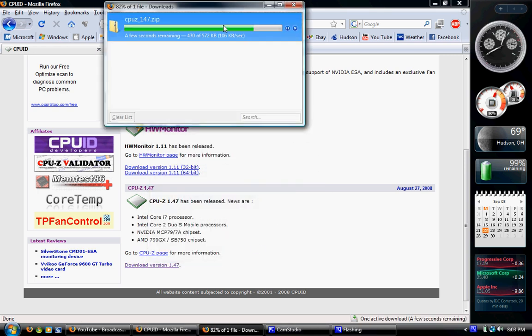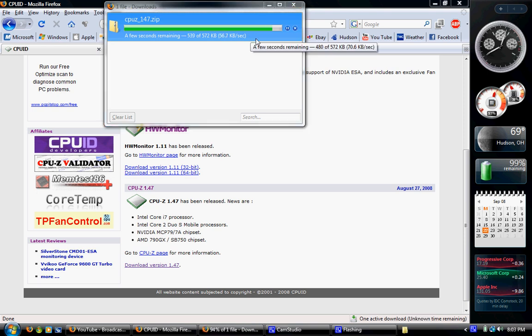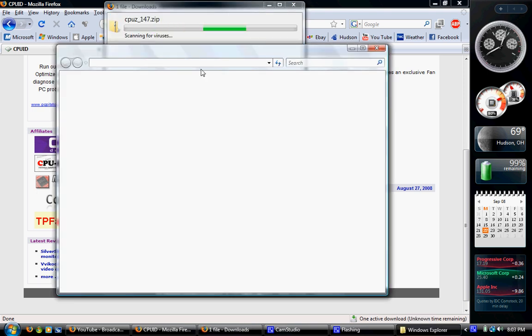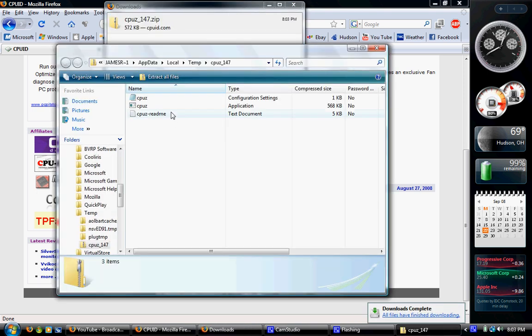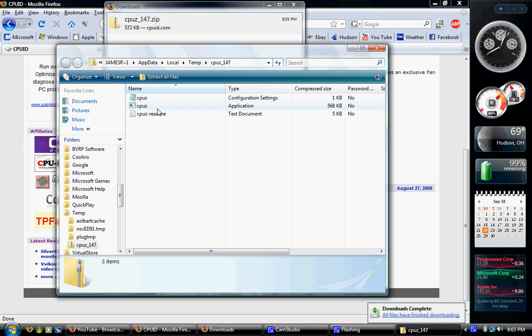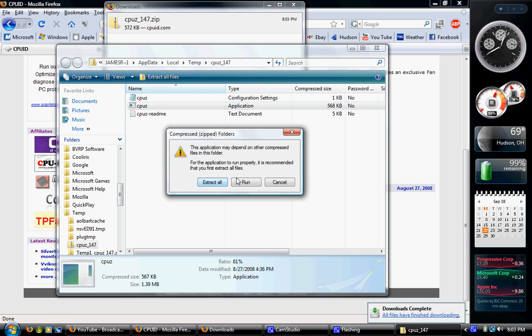Okay, downloaded. Okay, almost done. Boy, that's pretty slow. Okay. And then I think I can just run the application, CPUZ.